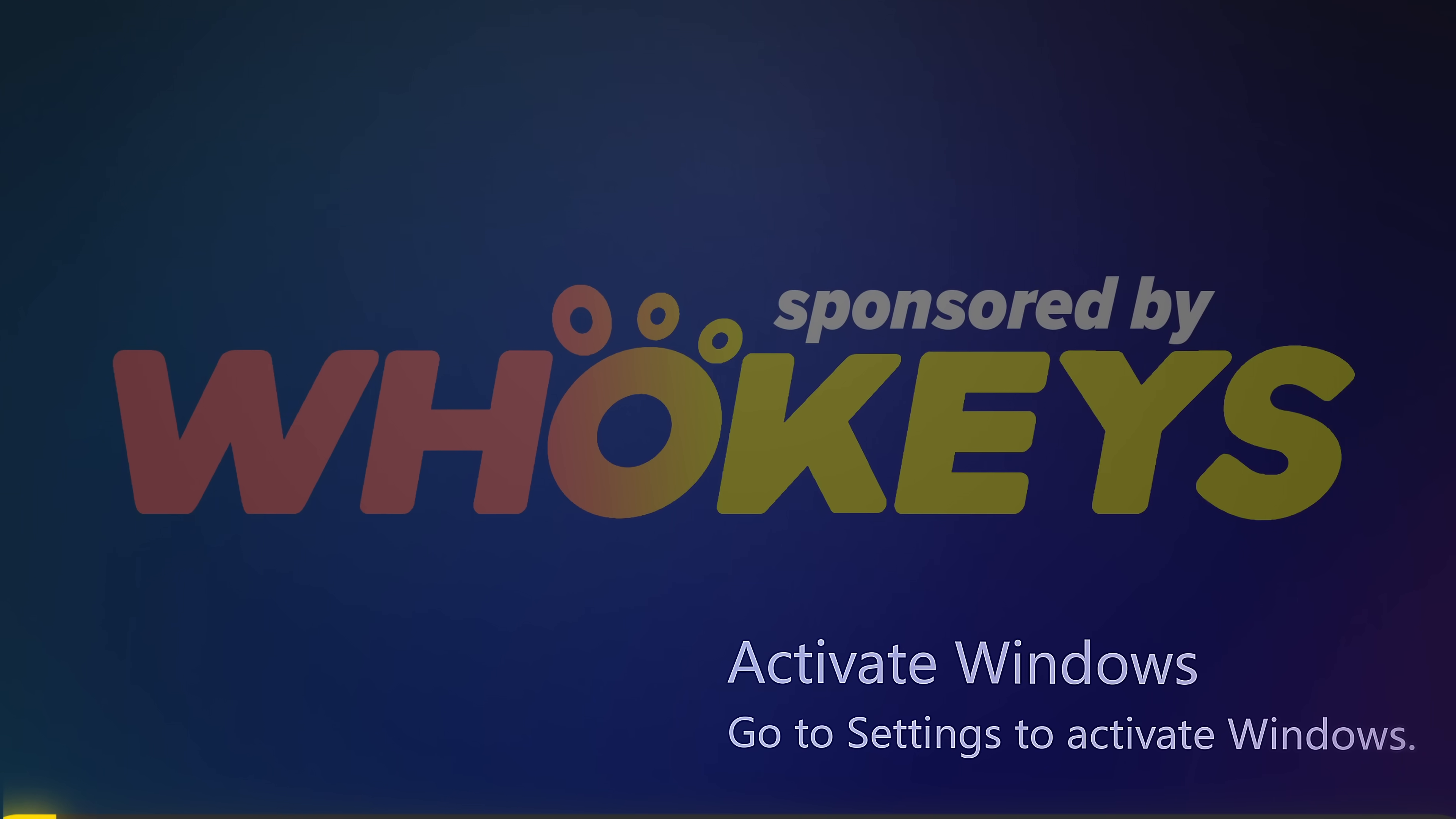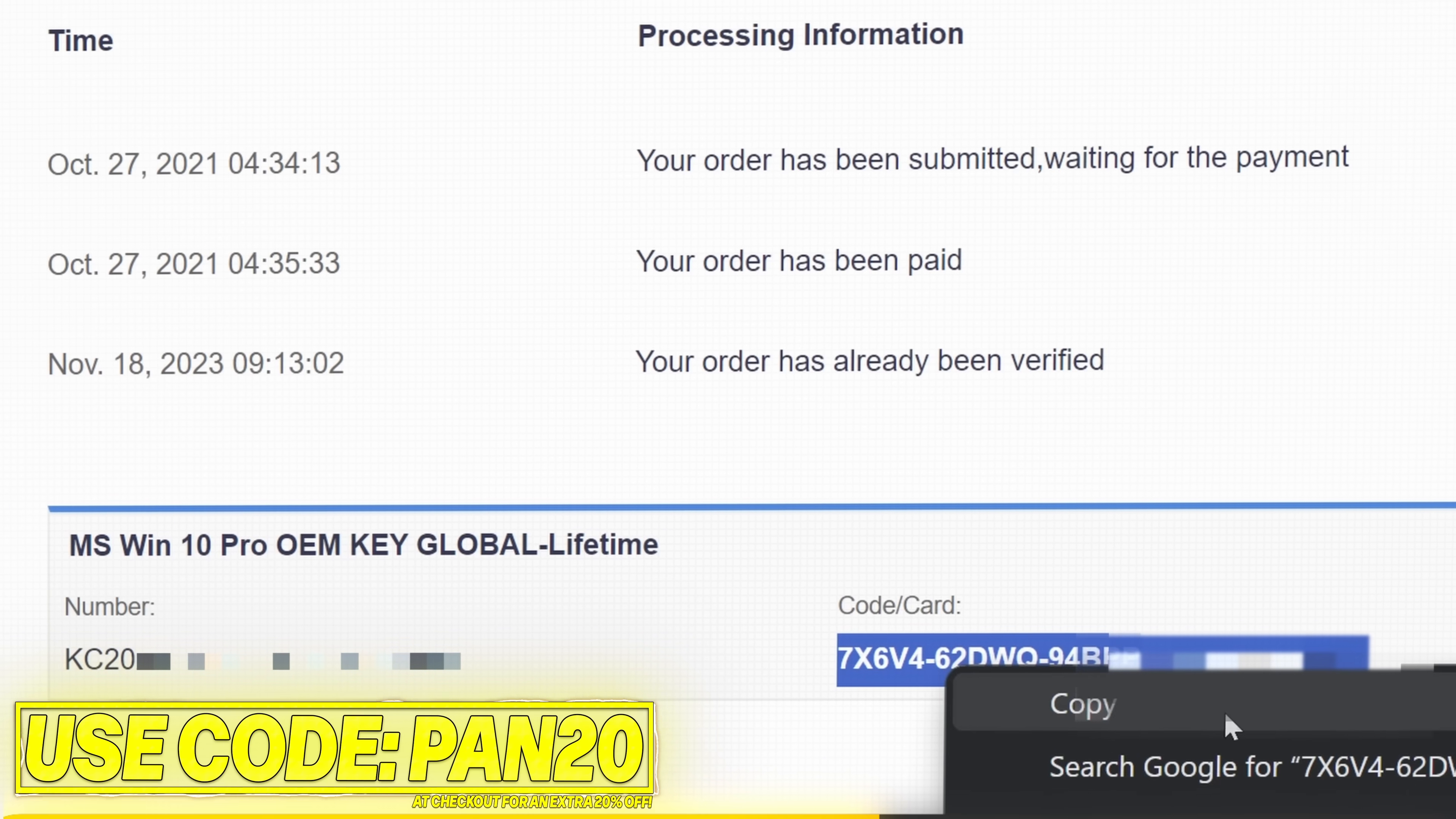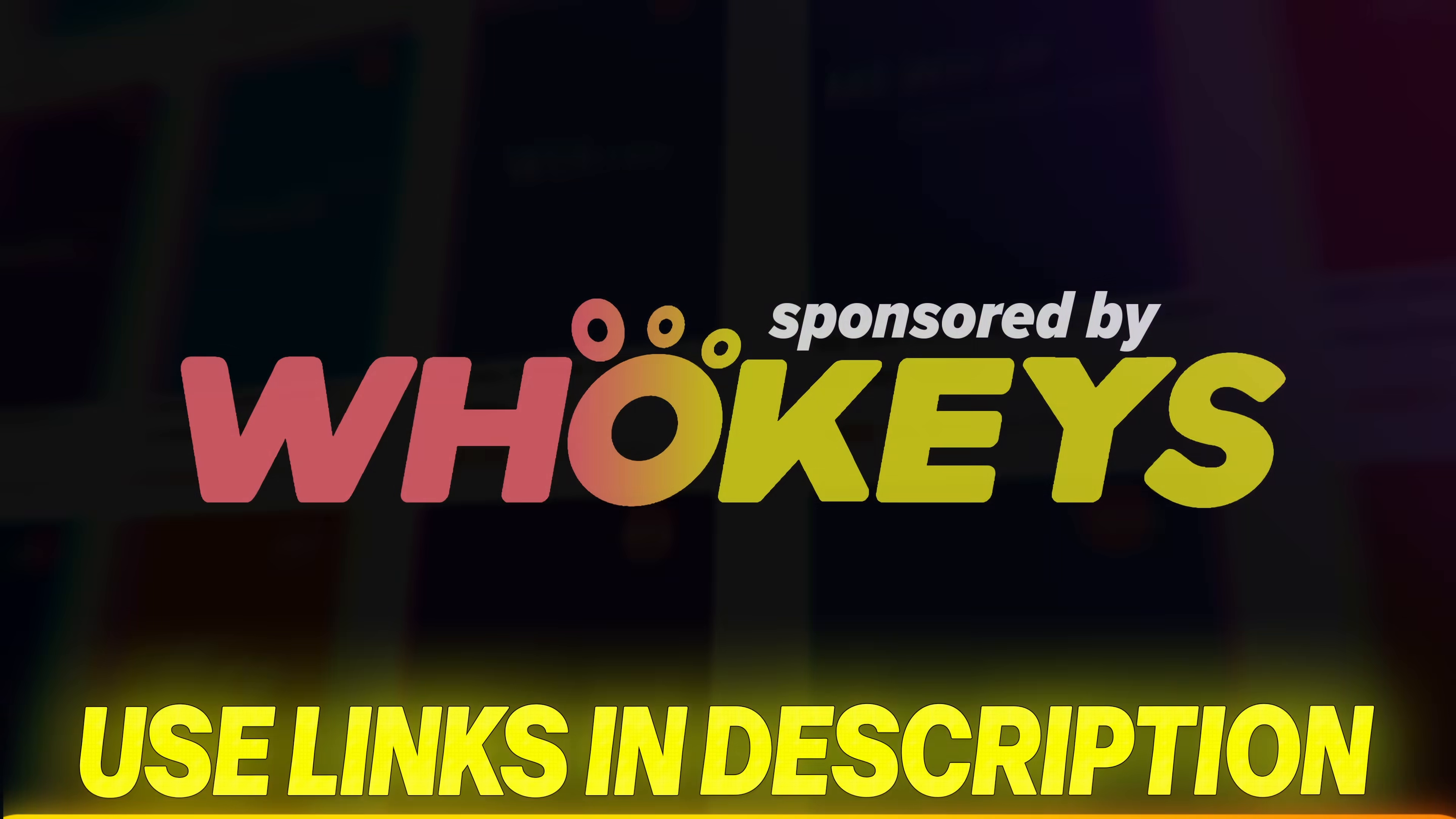Get Windows activated for a great price with WhoKeys. Use the links below for Windows 11, Windows 10 or Office. Apply code PAN20 at checkout for an additional 25% off. Secure payment options including PayPal are available. Once complete just paste the key to activate Windows and remove the watermark. Windows 10 keys can also upgrade to Windows 11. Use the links in the description below and thank you to WhoKeys for sponsoring.